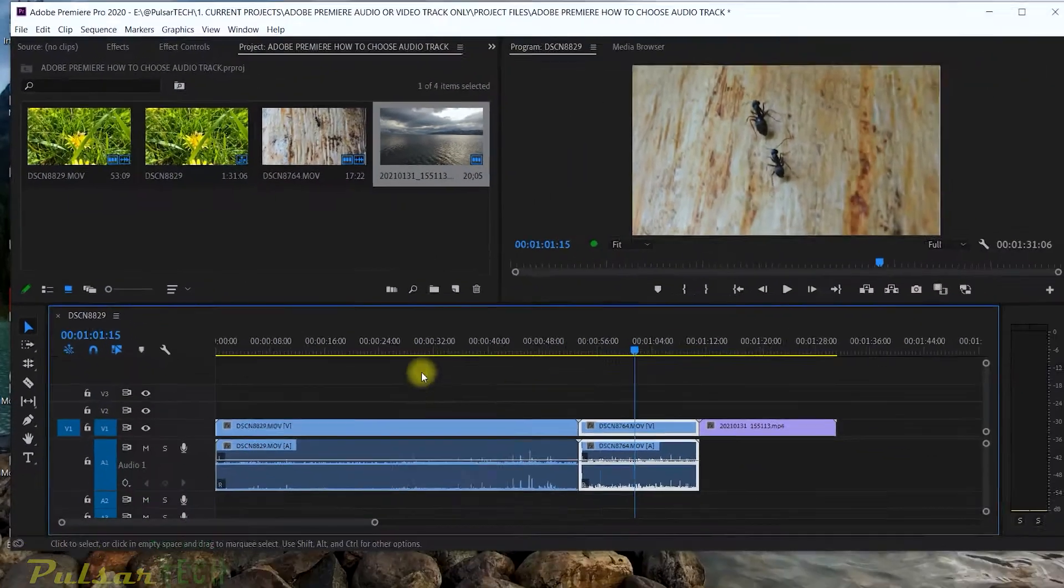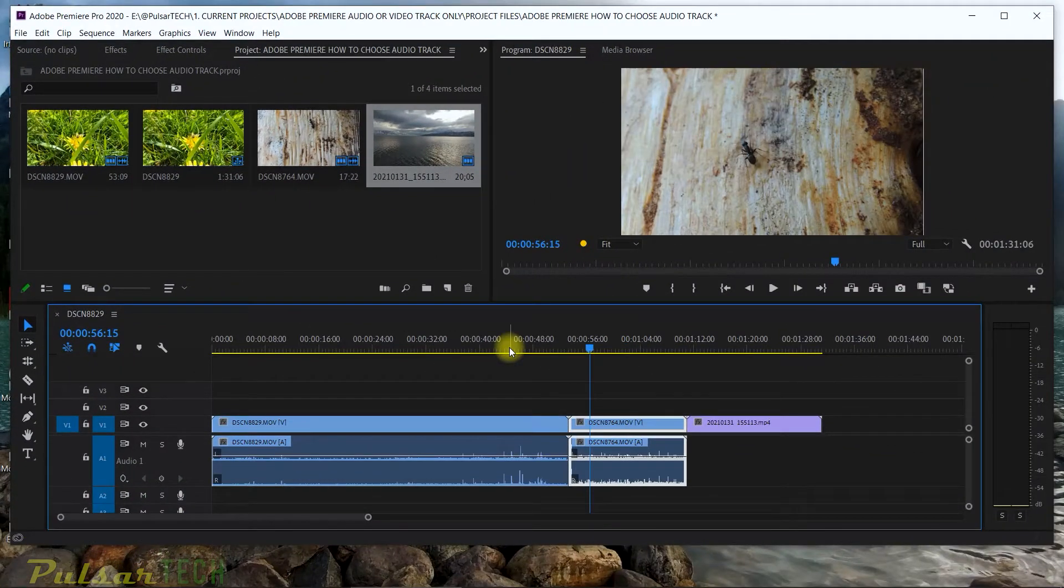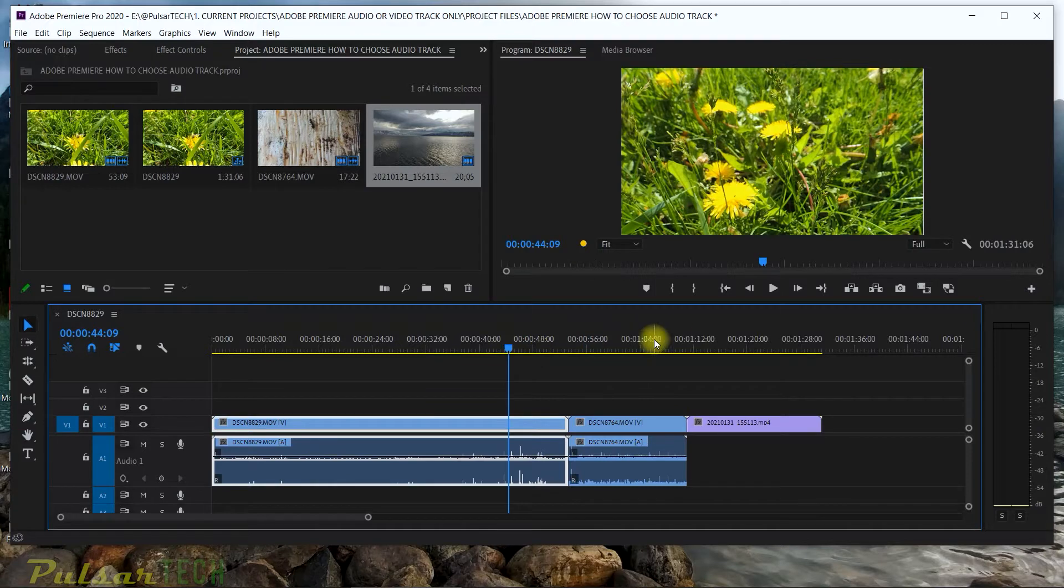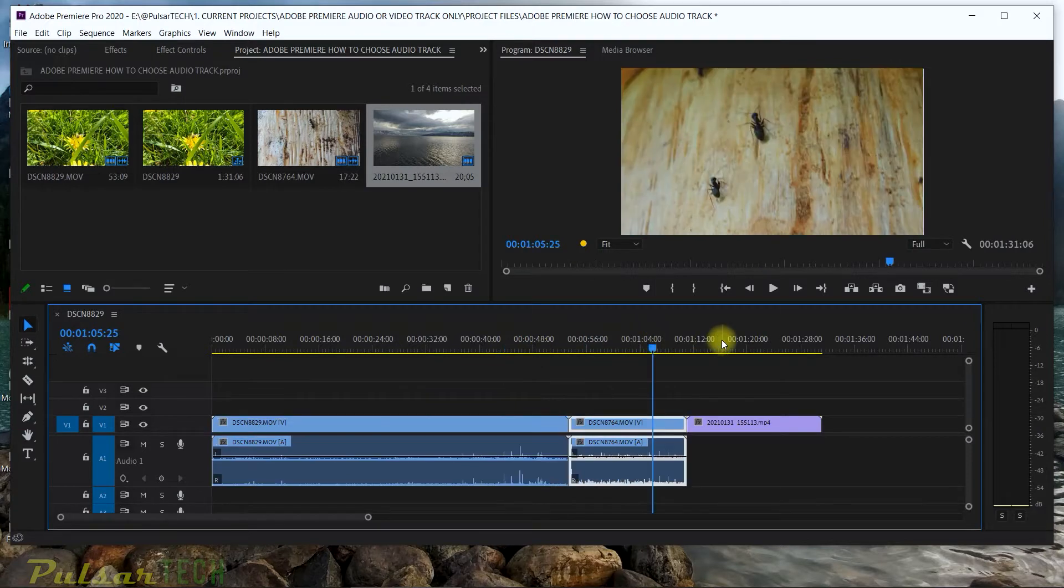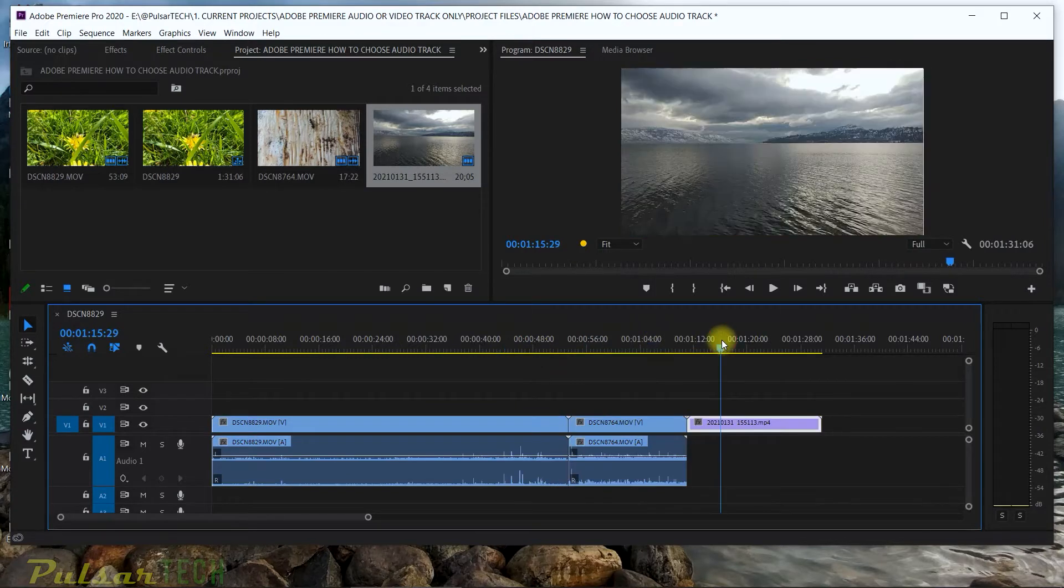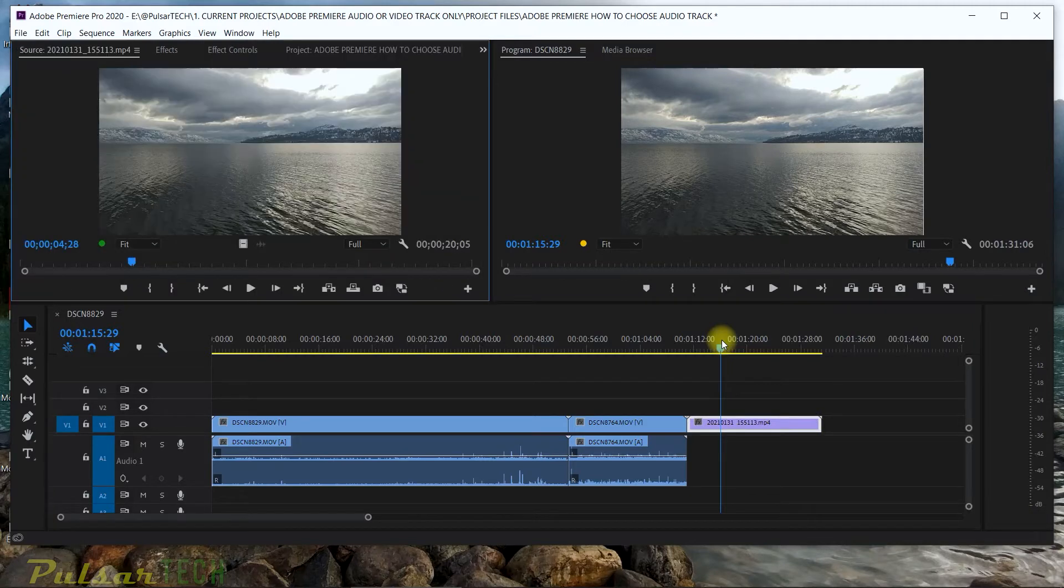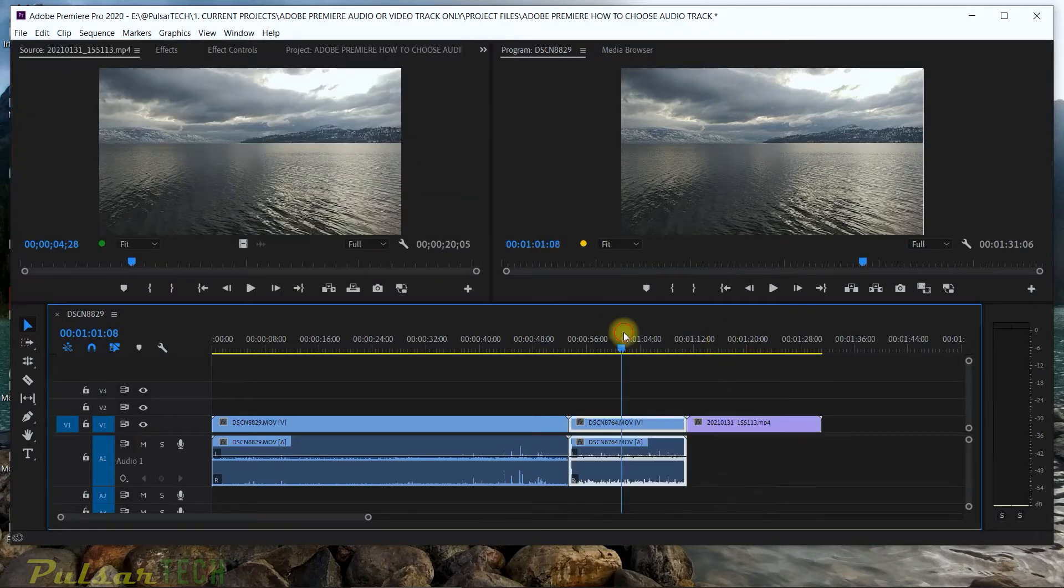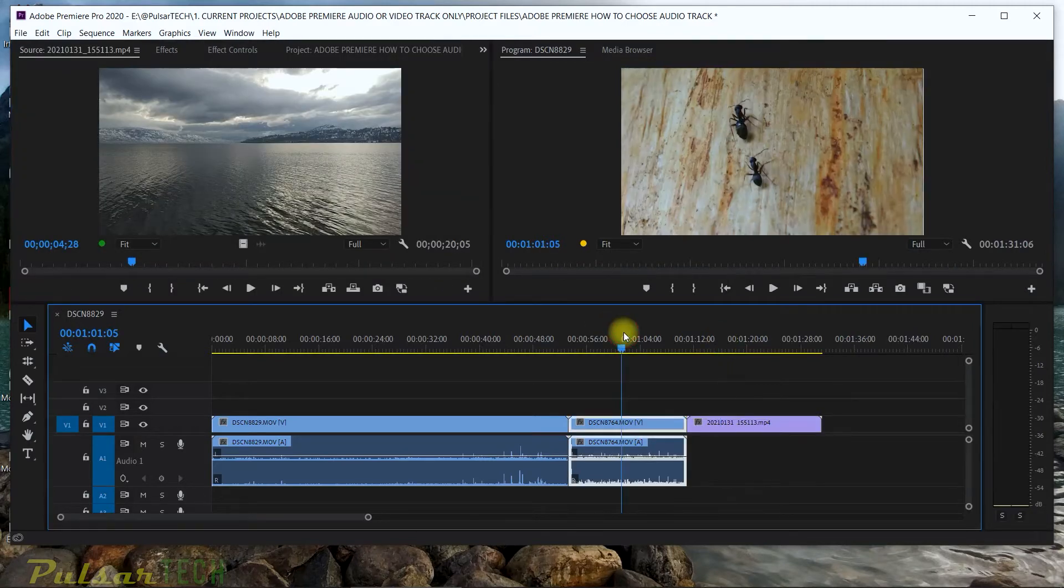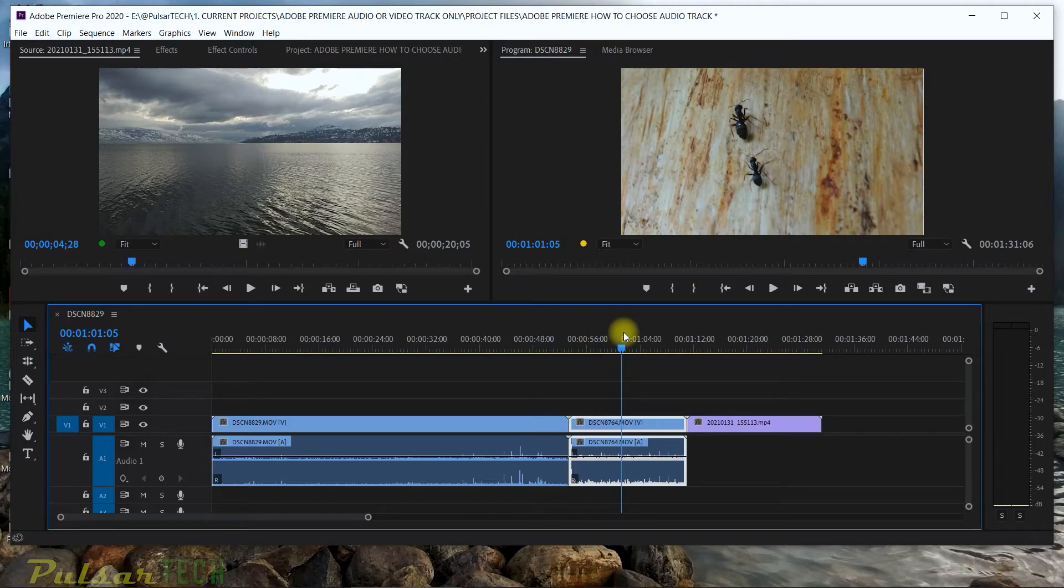Turn it on and now wherever you're going to put the playhead, the selection is going to follow, which means the clip is going to be highlighted and you can work with it. You can cut it, you can do all sorts of actions, manipulations with the clip. Let's say we're going to match frame right now. It's all highlighted. All the actions are applied to the highlighted clip on the timeline.